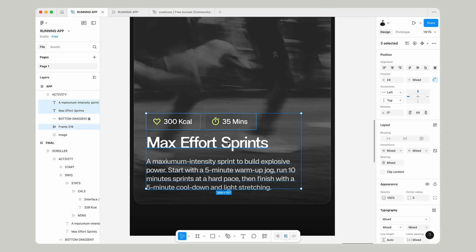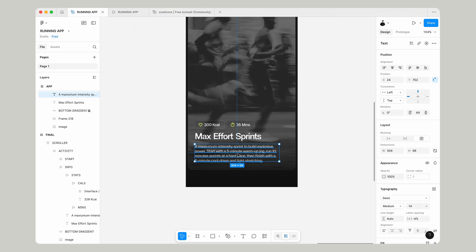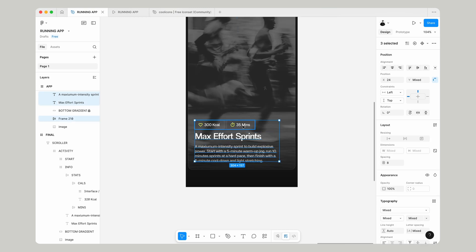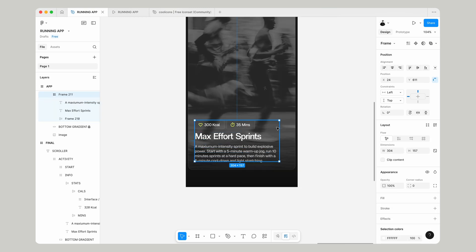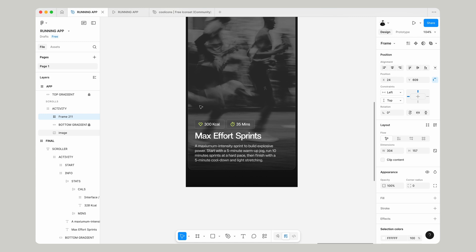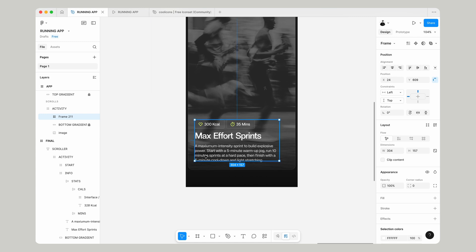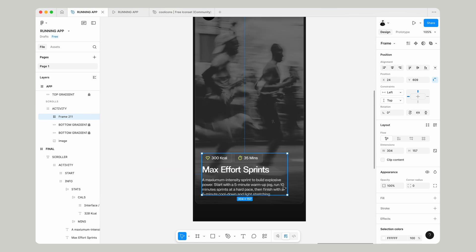We're always making sure everything is positioned as we go. Now we'll get that moving together and actually make that a frame. Select all the things, right-click, Frame Selection, and make sure that's positioned 32 pixels from the bottom of our activity card that we're creating.